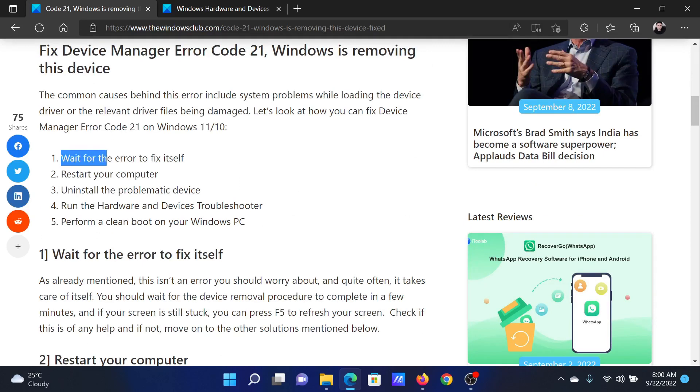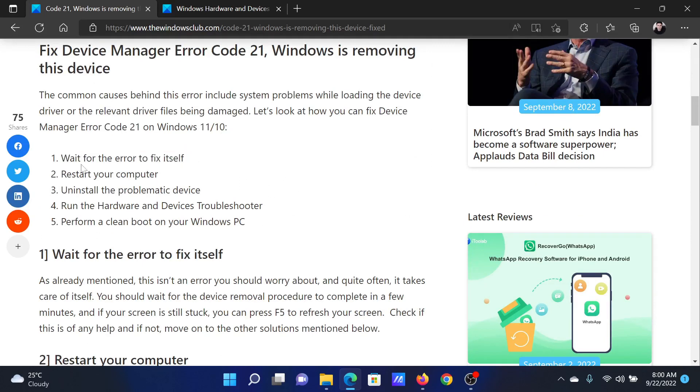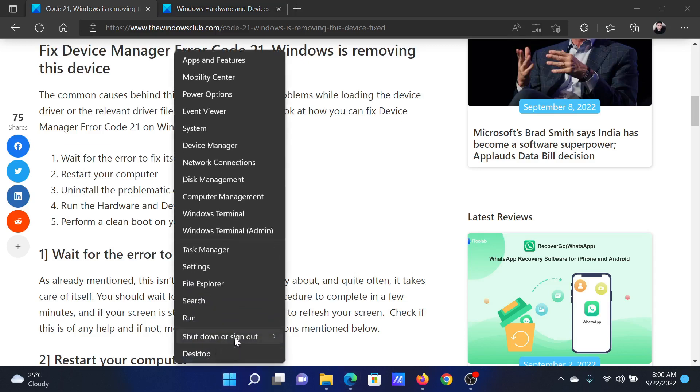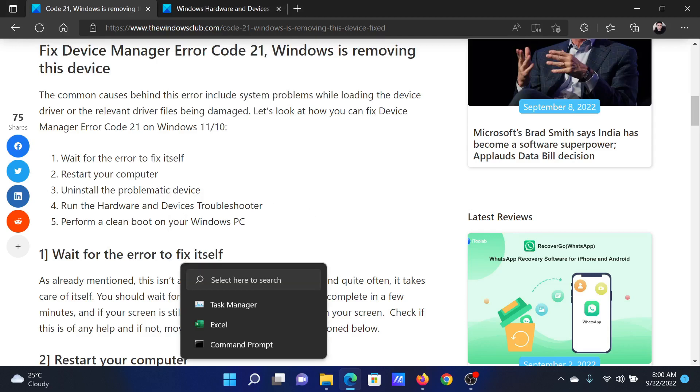First of all, wait for the error to fix itself. If that doesn't work, then you can restart your computer. Right-click on the Start button, go to Shutdown and Sign Out, and select Restart.